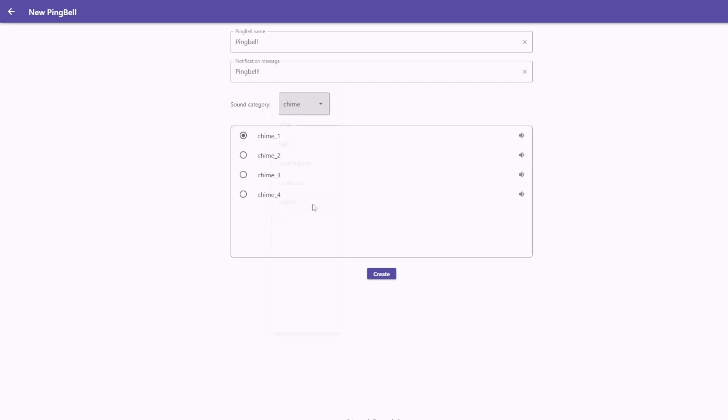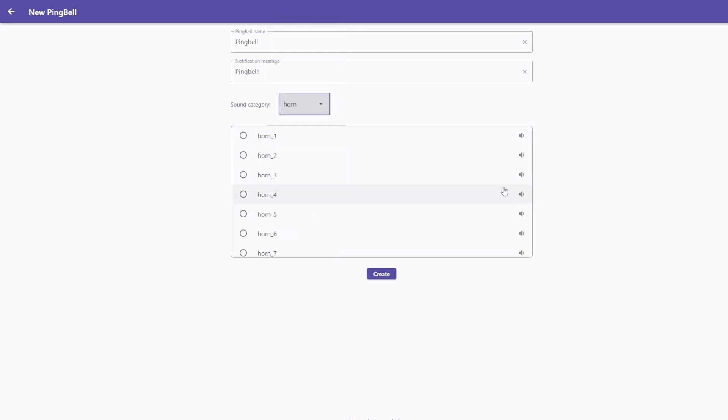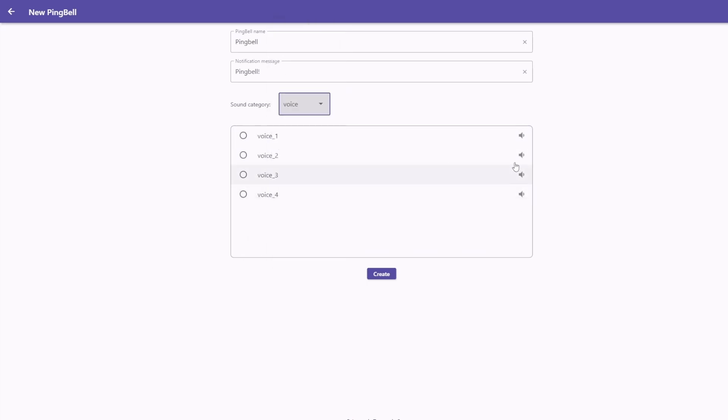You can then choose your notification sound. There is a selection of free sounds to choose from. And if you are subscribed to one of our plans, you have access to many more sounds.